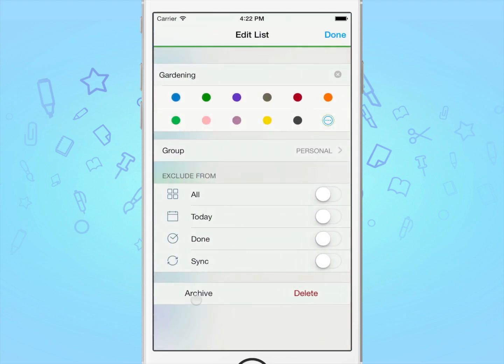At the bottom, you've got the option to archive your list. It allows you to hide your list and its tasks without actually deleting them. The difference between hiding a list and archiving it is that the tasks from an archived list aren't hidden from the smart searches, whereas a hidden list will never show up.